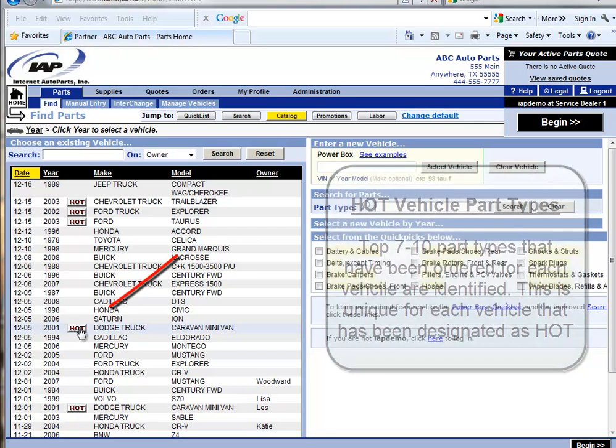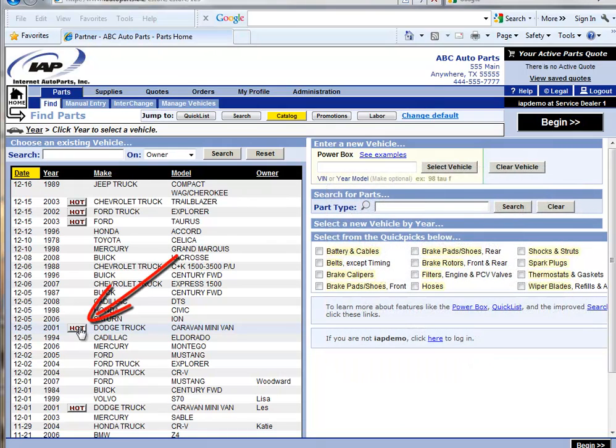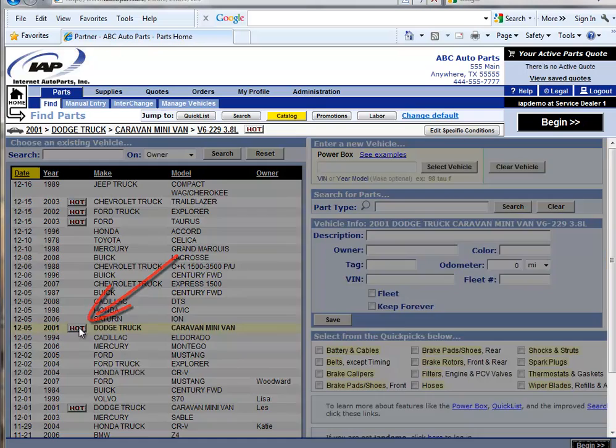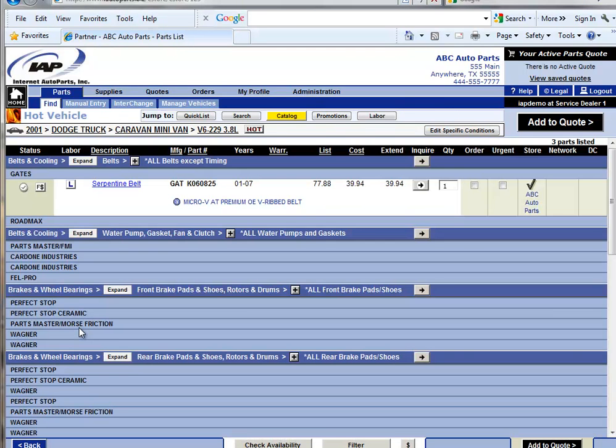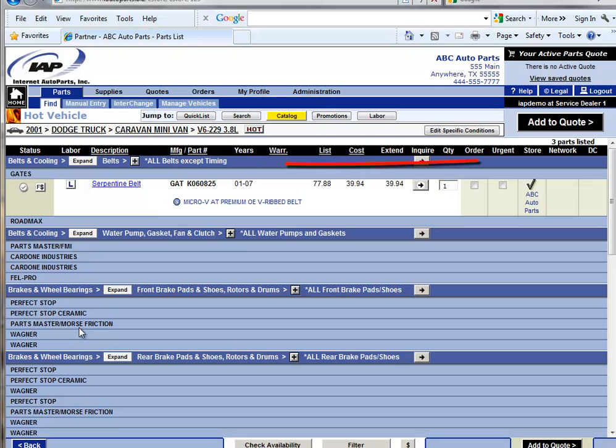Let's take a look at an example. In the recent vehicle list, there is a 2001 Dodge Caravan. Let's click the hot button. The parts list page that is displayed will show several part types. Notice that the specific part type shown for this vehicle starts off with belts at the top, followed by water pumps.